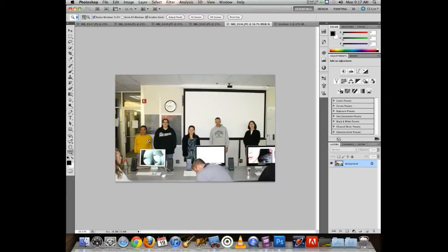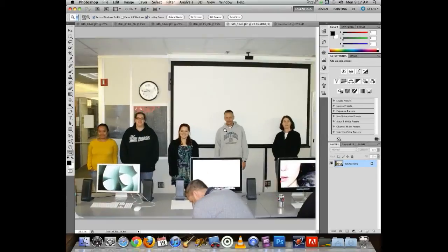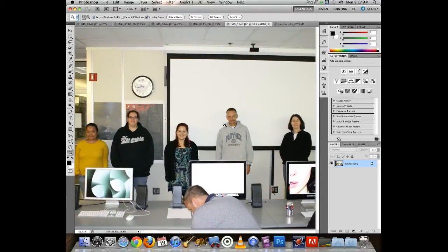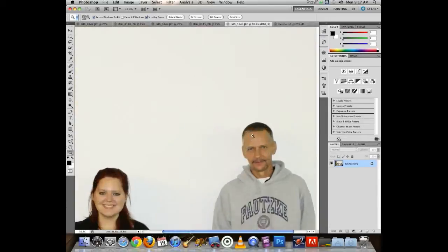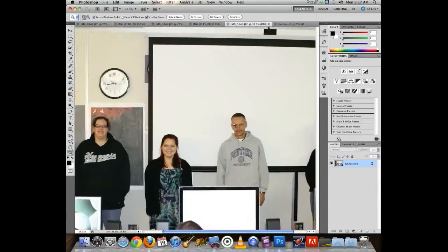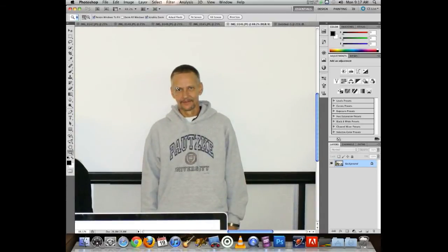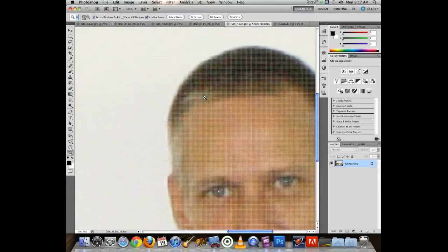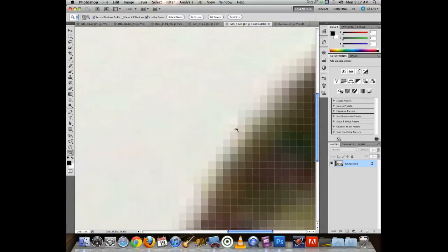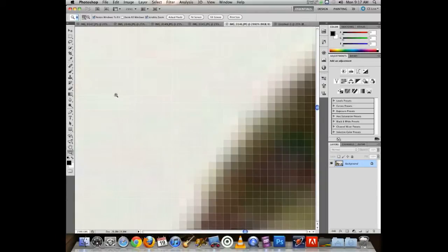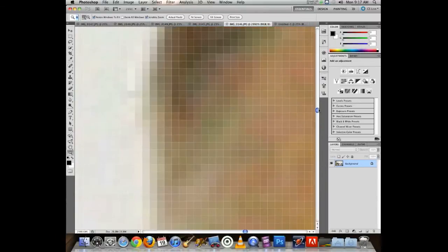If you know you want to zoom in on one person's face, it can be faster to just drag with the zoom tool to zoom in and see individual pixels.